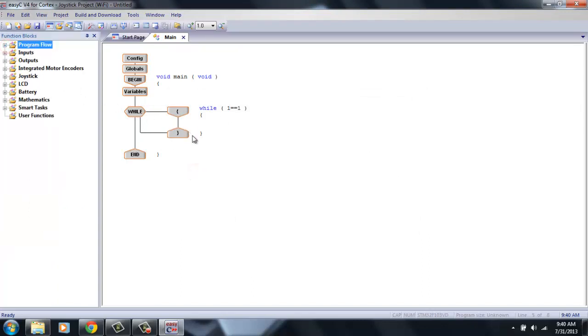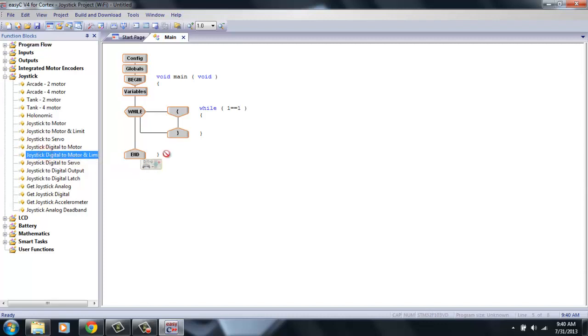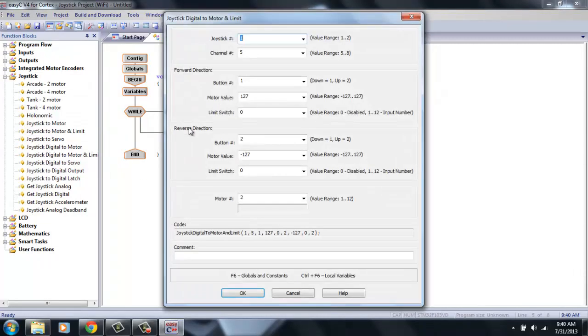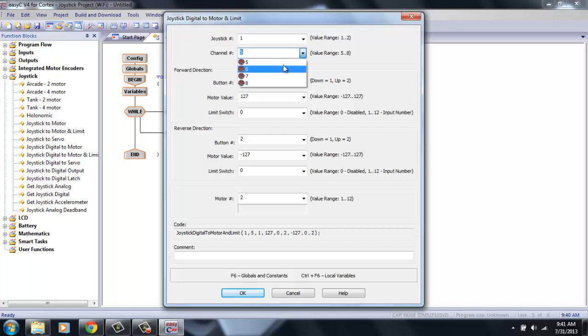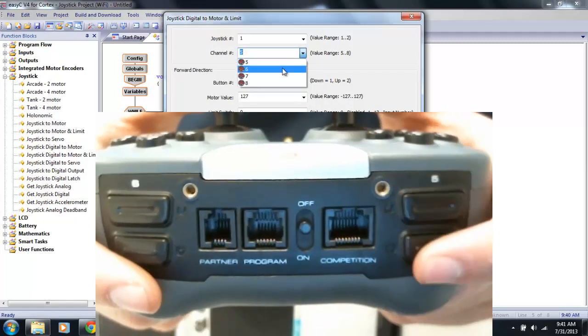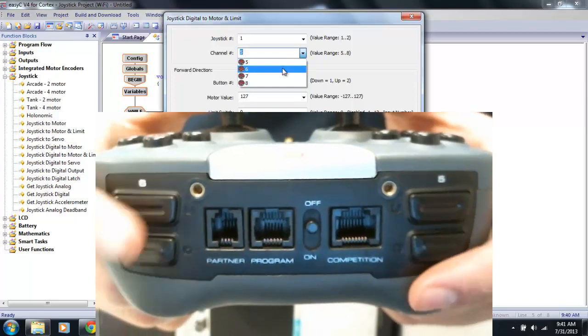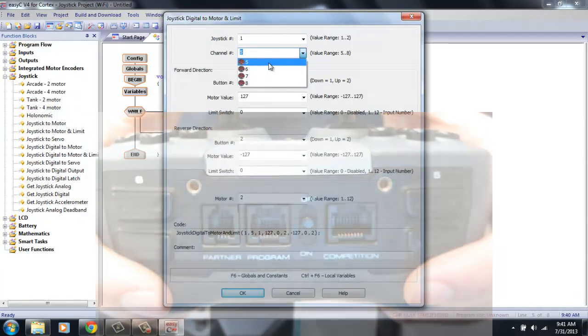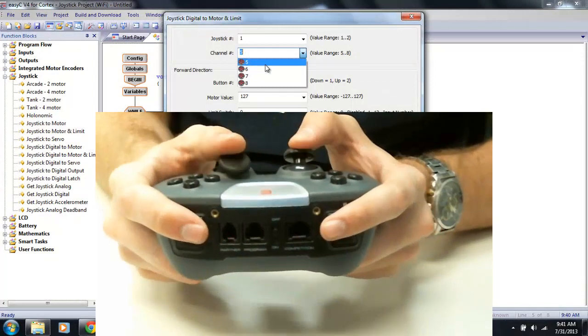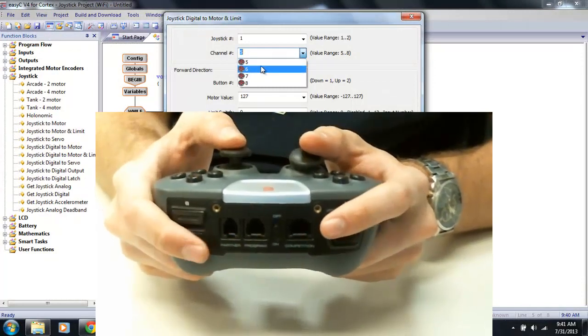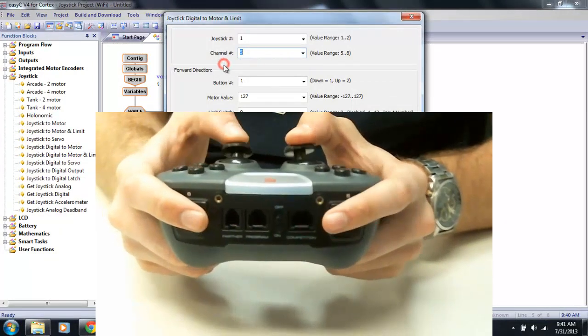Next, let's add the limit switch code. And in version 4, in the joystick section, there's a pre-built block that says Joystick Digital to Motor and Limit. Now, this programming block is really nice because it has everything already made for you. We're assuming we only have one driver for right now. And I personally like to use either channel 5 or 6 for arm control. Those are the bumpers on the top of your joystick. And I just feel those are the easiest to hit during competition because you don't have to take your thumbs off of the driving sticks. So let's choose channel 5.